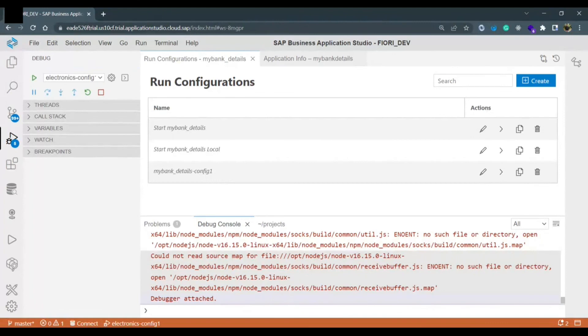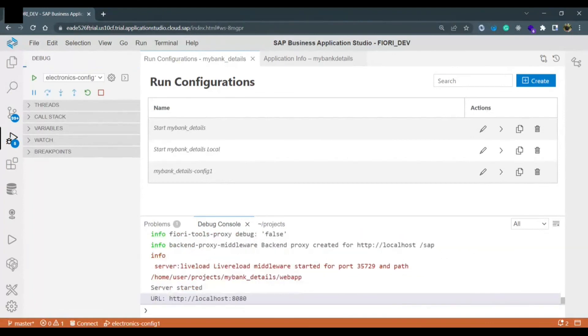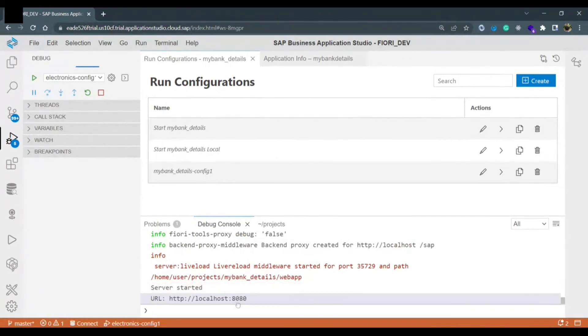It might take some few seconds. Now the localhost is created the port is 8080 and our application would be running on this port. Now the application is initializing.